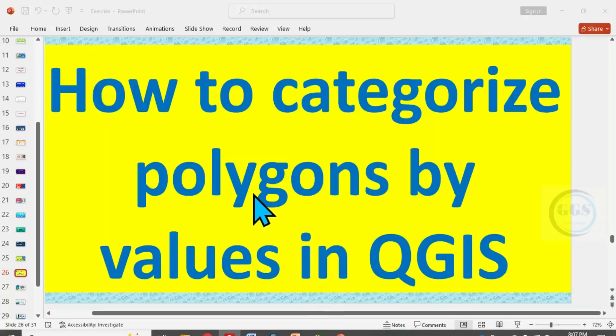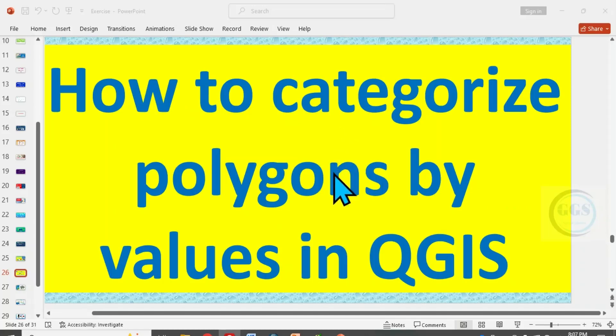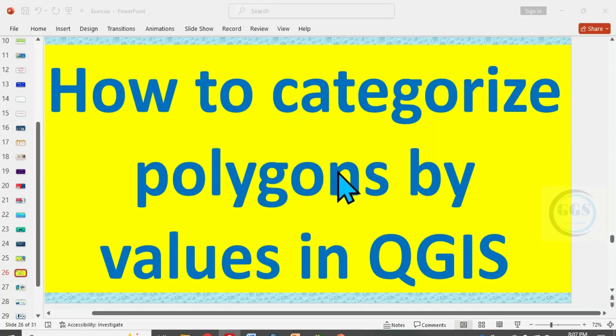In today's tutorial, I want to show you how to categorize polygons by values in QGIS when you have different fields of an event and you want to represent each polygon by the values or quantity of values it carries.